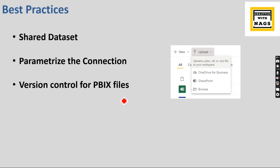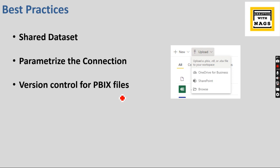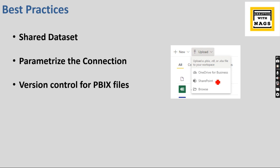Once you have the SharePoint, the advantage why I prefer is you can have version control in SharePoint, then there is an option in Power BI service itself to upload from SharePoint. So once you do this option, whenever you update your files in SharePoint, this Power BI will read directly from there. It will automatically refresh your Power BI services datasets as well.